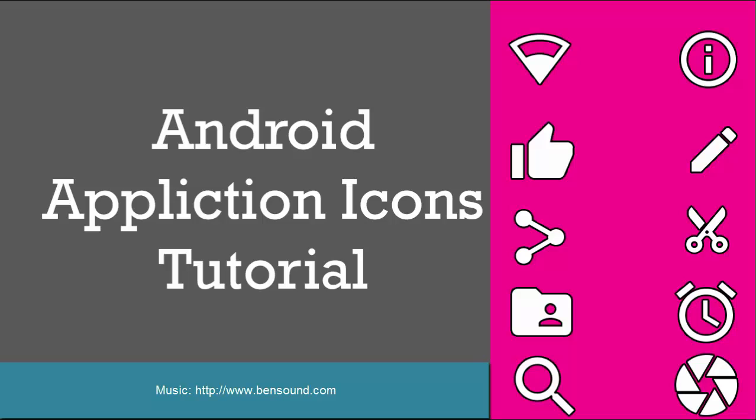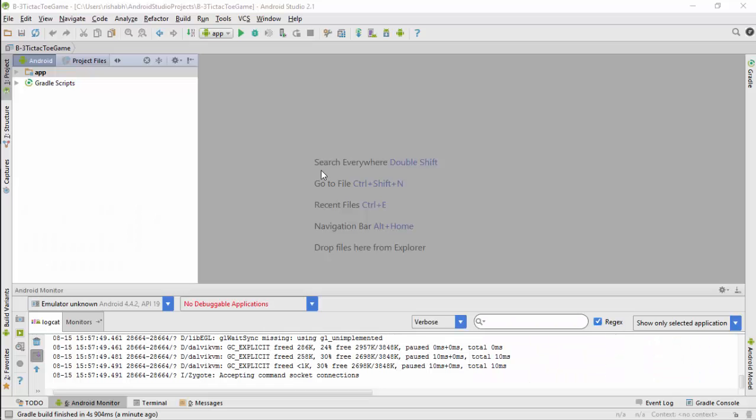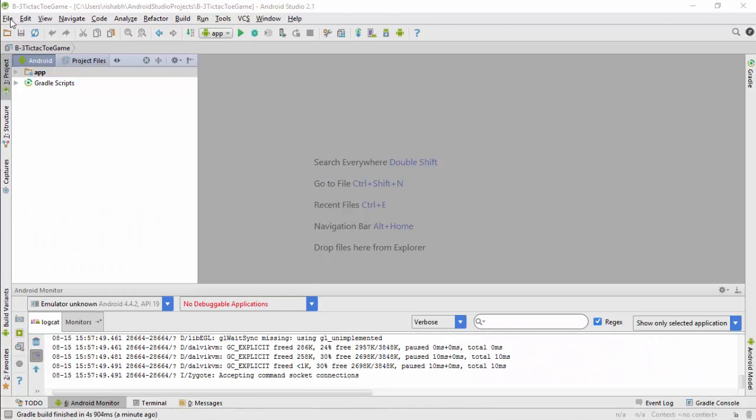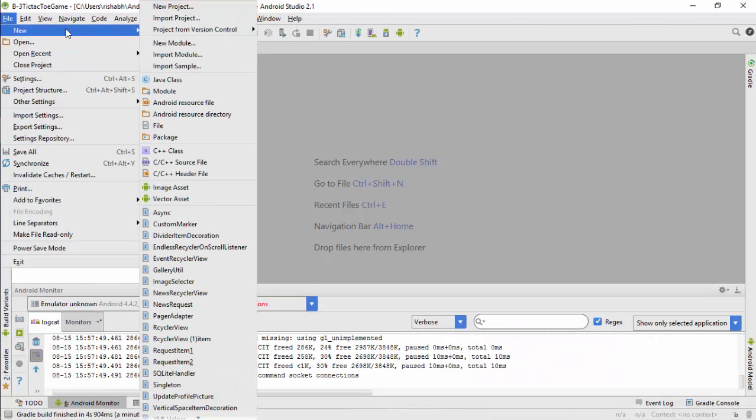First and very good way to create Android app icons is in Android Studio itself. Go to File, New, and then click on Image Asset.